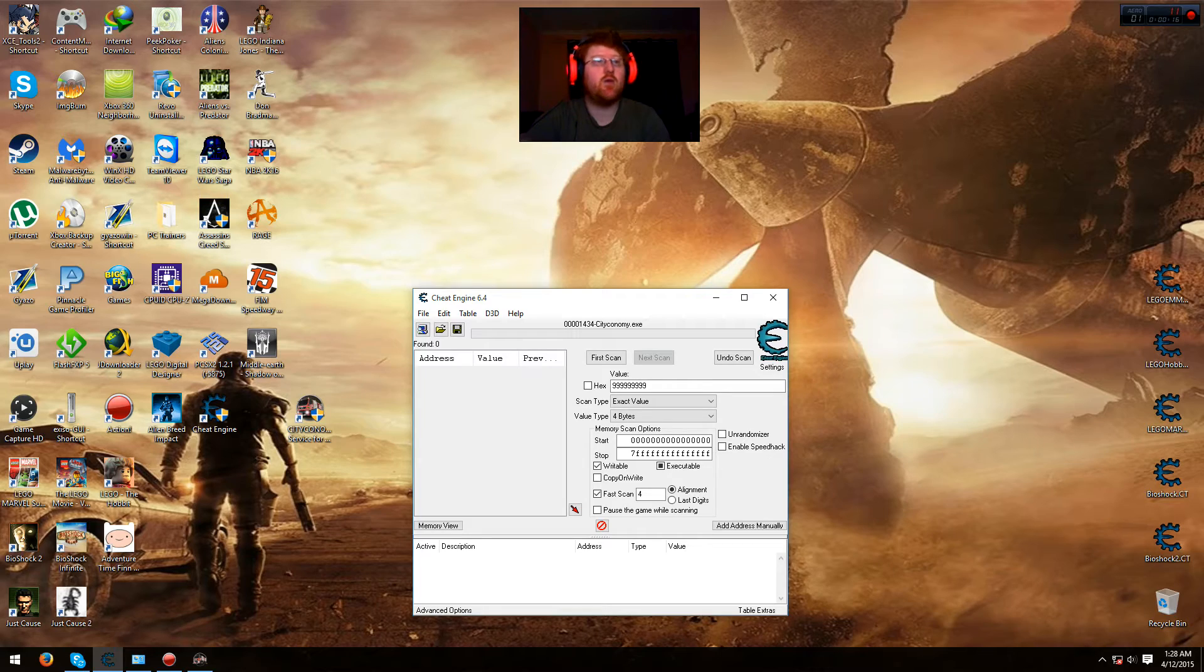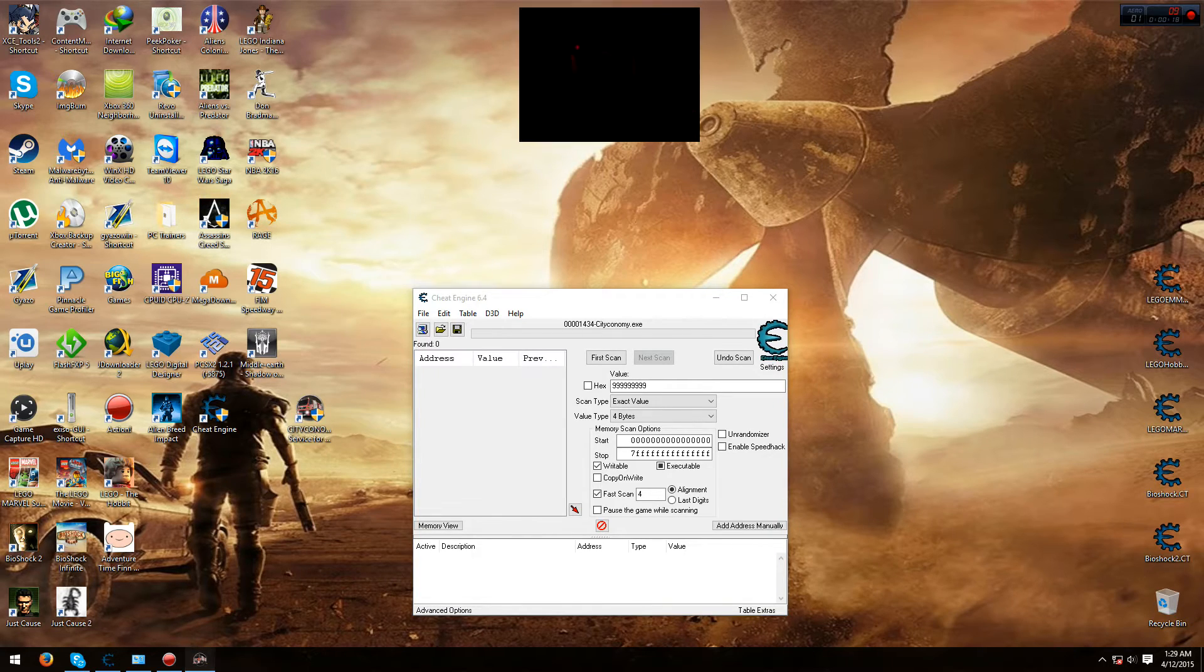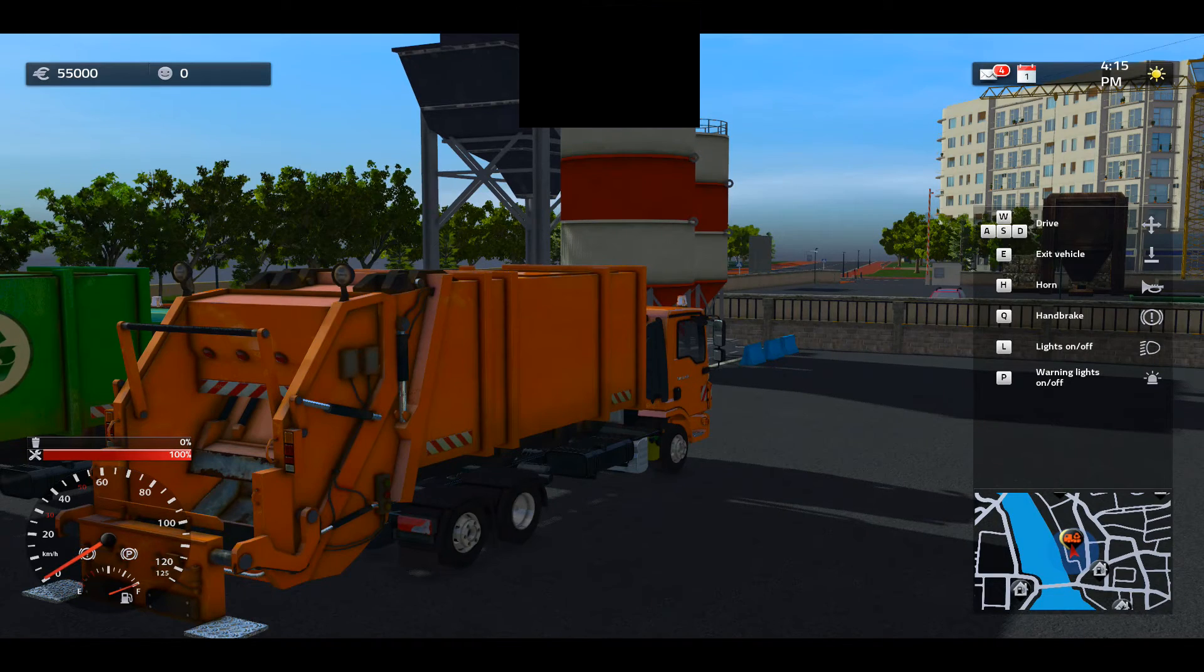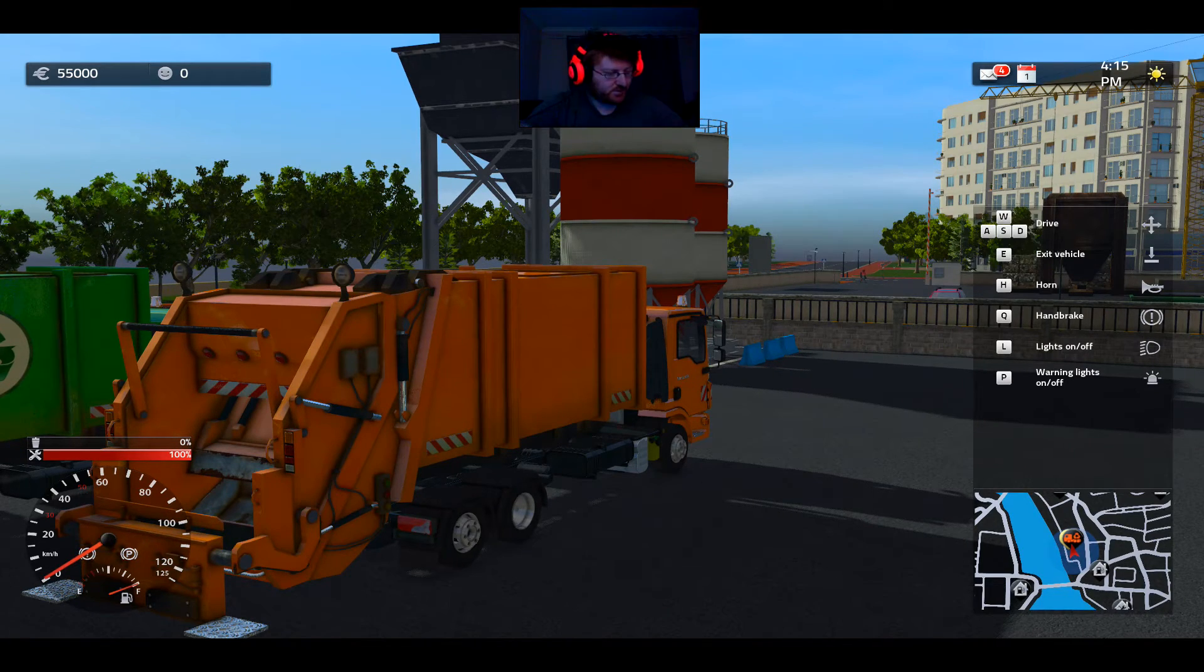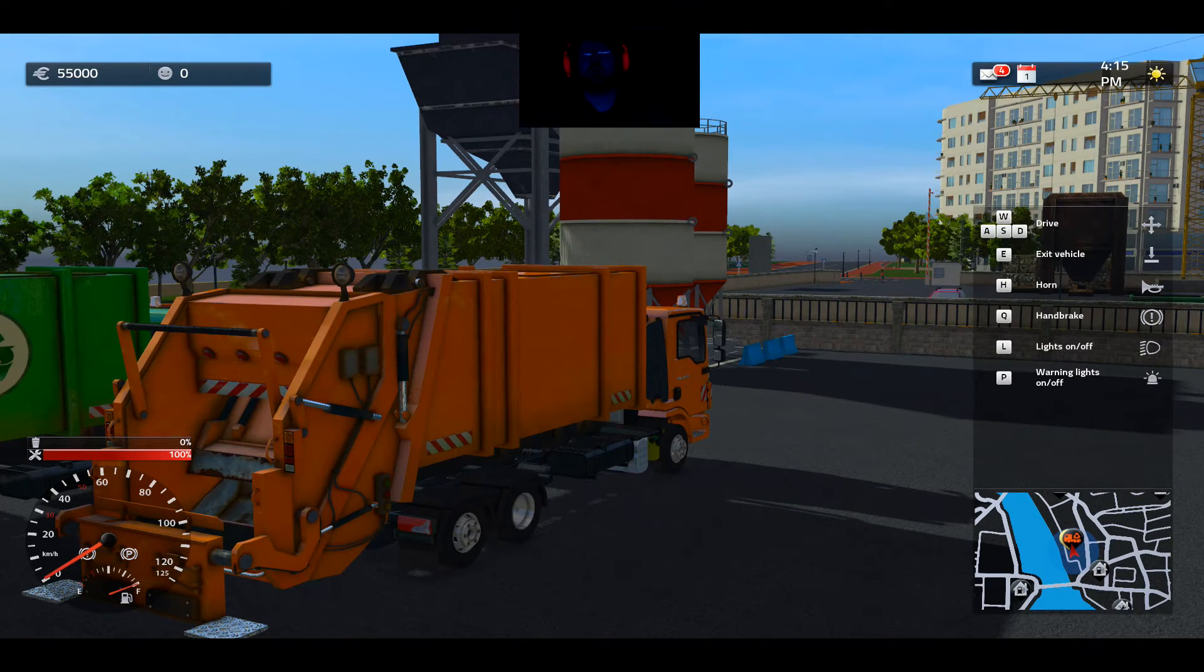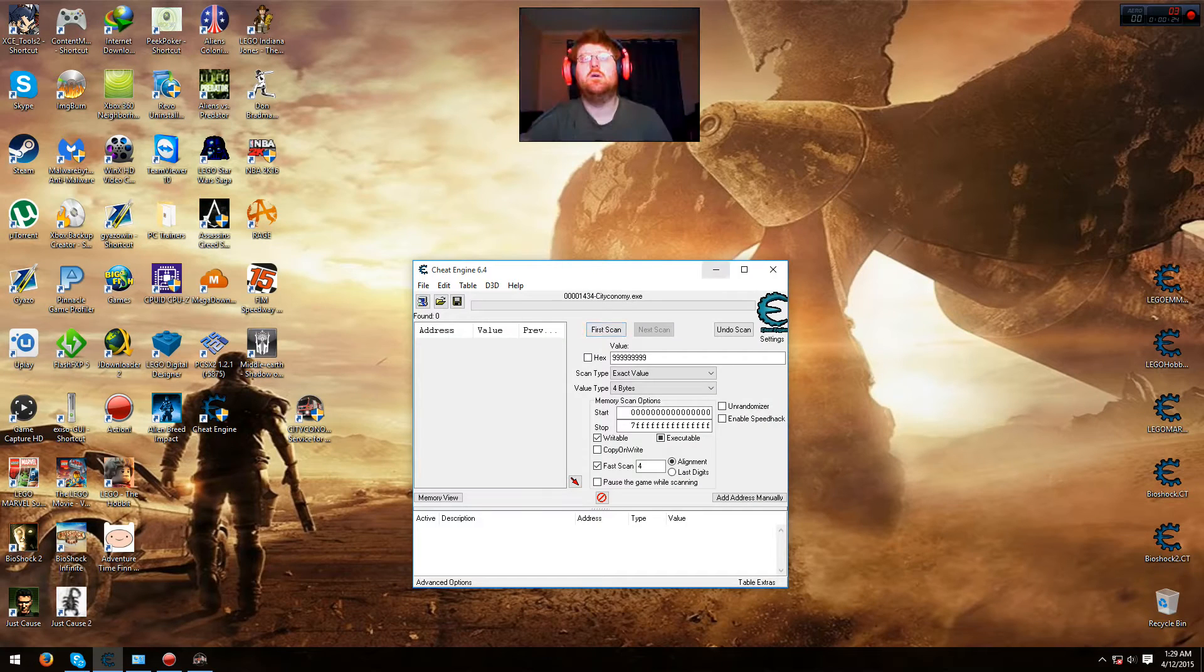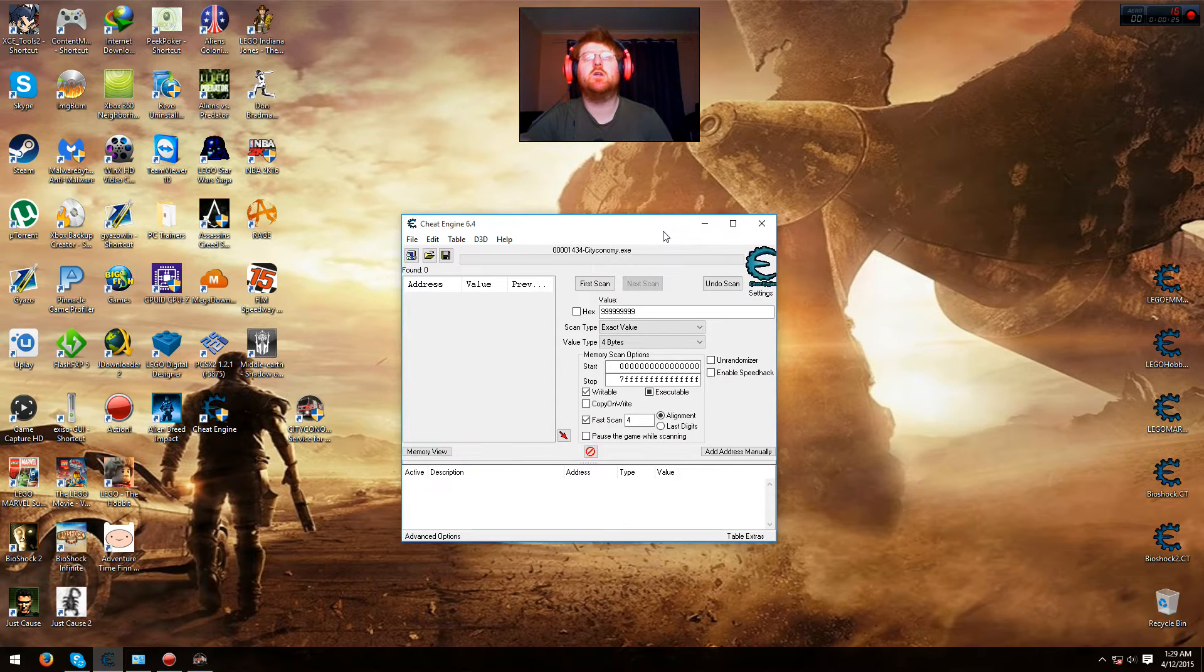First, you need to have your game running like I have here, and have Cheat Engine open like this.